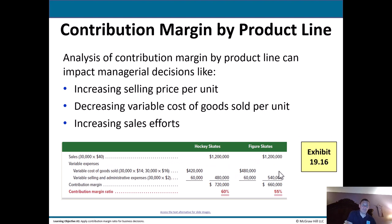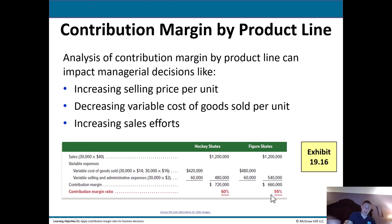Analyzing contribution margin by product line helps determine things like selling price adjustments, reducing variable cost of goods sold, or increasing sales efforts. For example, comparing hockey skates and figure skates — looking at their sales amounts, variable expenses, and contribution margin ratios — a manager might decide the figure skates' contribution margin ratio should be higher. They could adjust the selling price or look at variable expenses for savings, such as bulk ordering materials to bring direct material costs down, which would lower cost of goods sold.